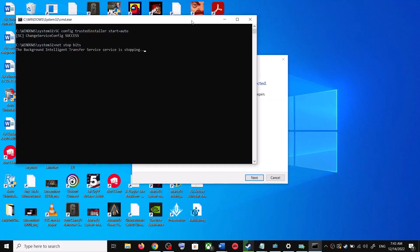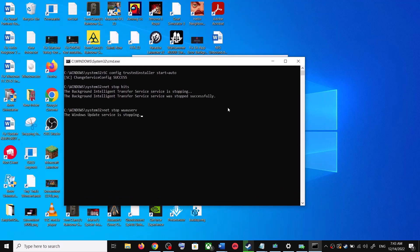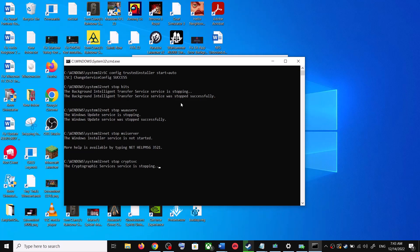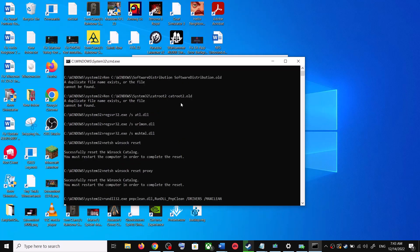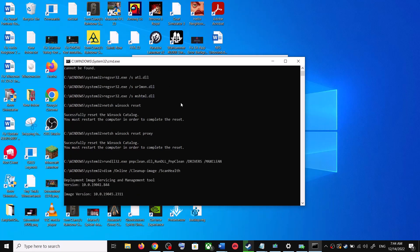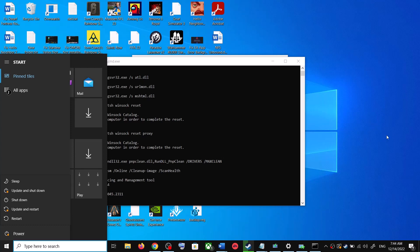Click on Yes to allow. This will open Command Prompt. First it will stop all the Windows Update services and then run a couple of scans. The scans will take some time, so let them complete. Once the scans are complete, it will restart all the Windows Update services.